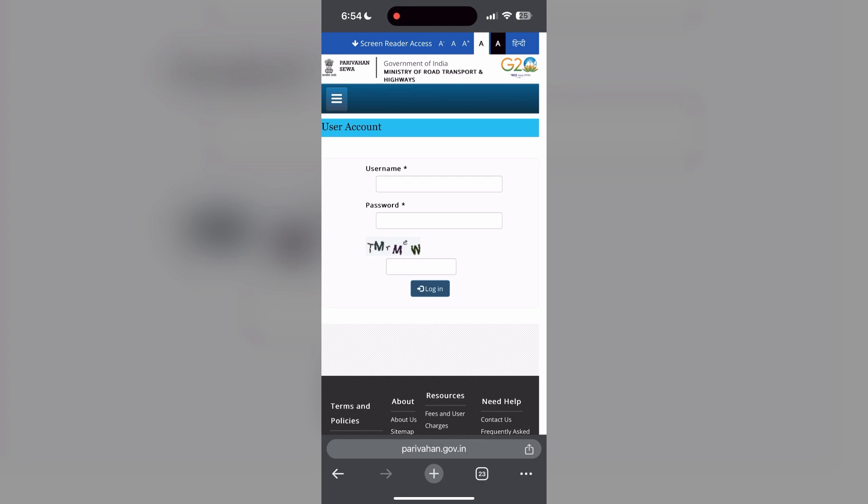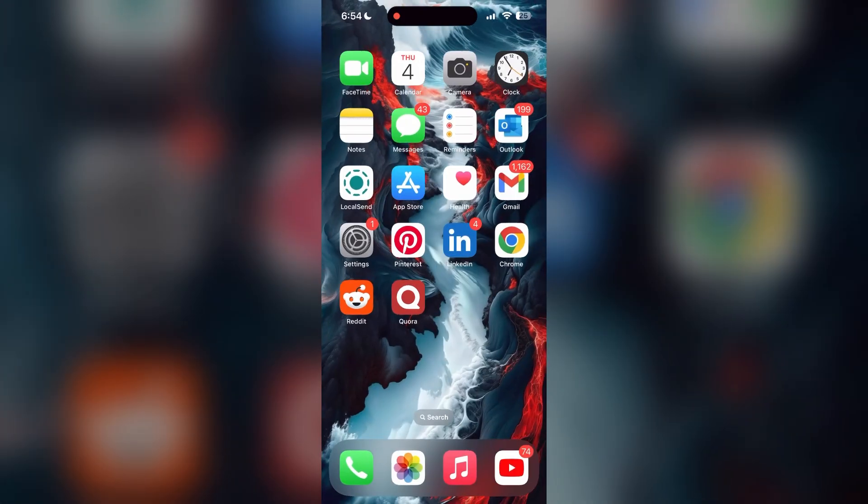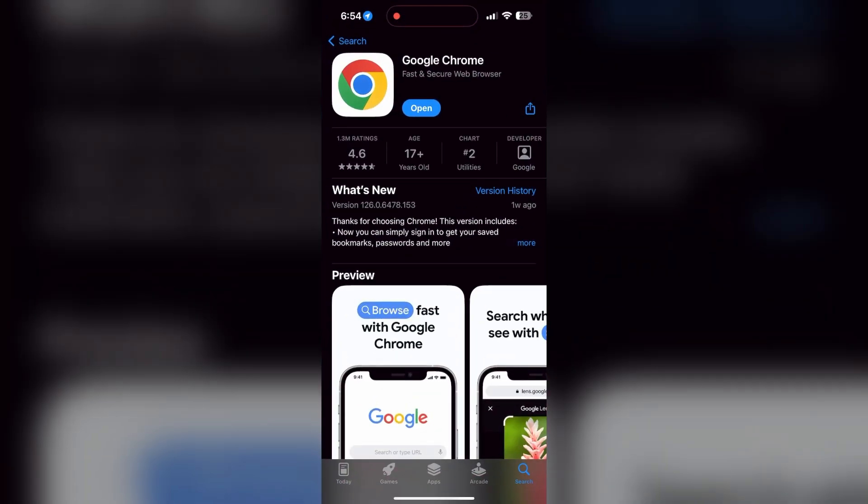You can also try updating your browser. Open your App Store or Play Store and search for your browser. Check if there are any updates available for the application. You will see an update button. Tap on it to download the latest version.